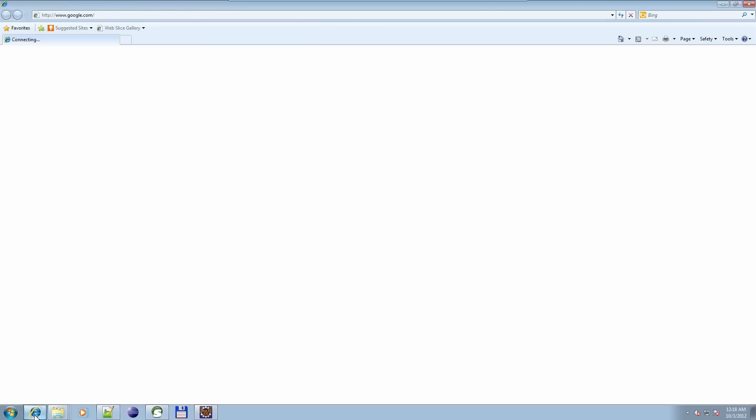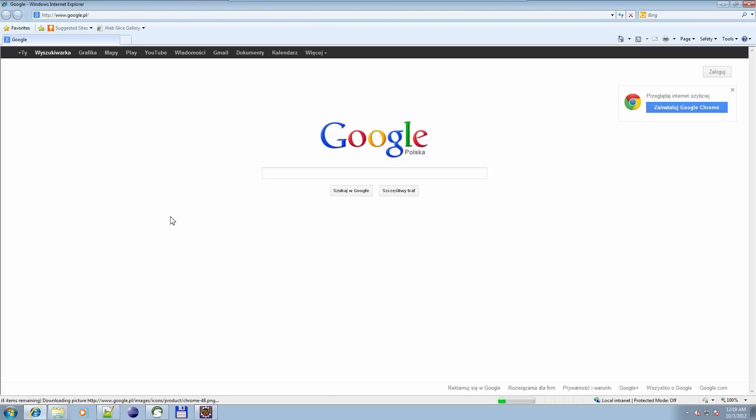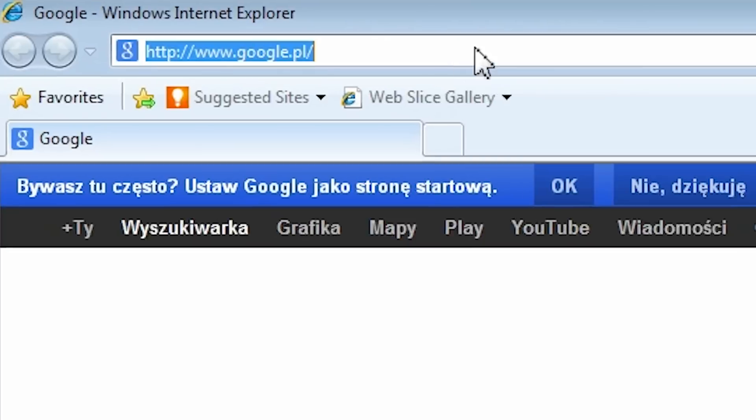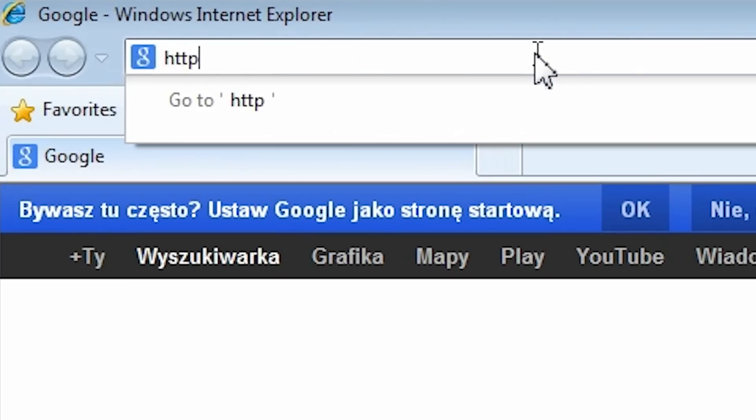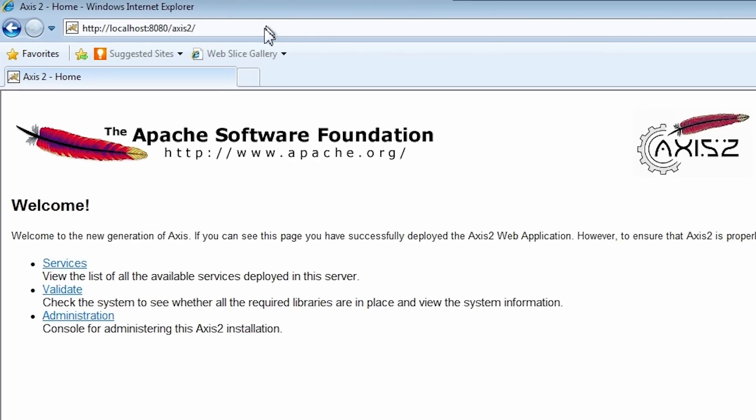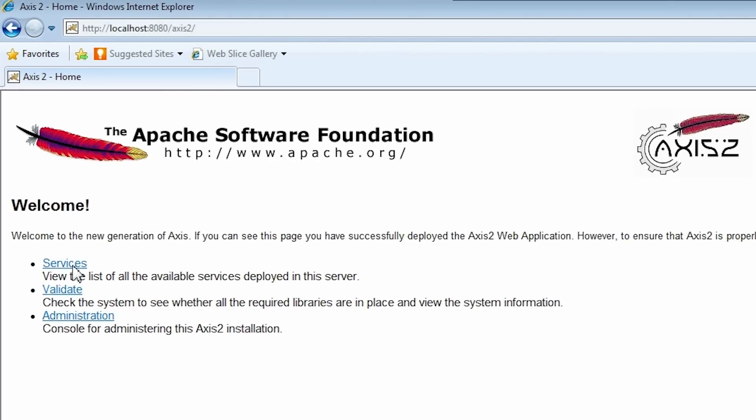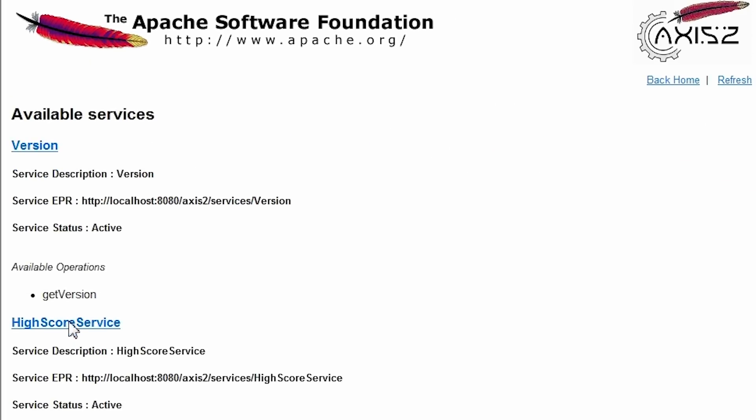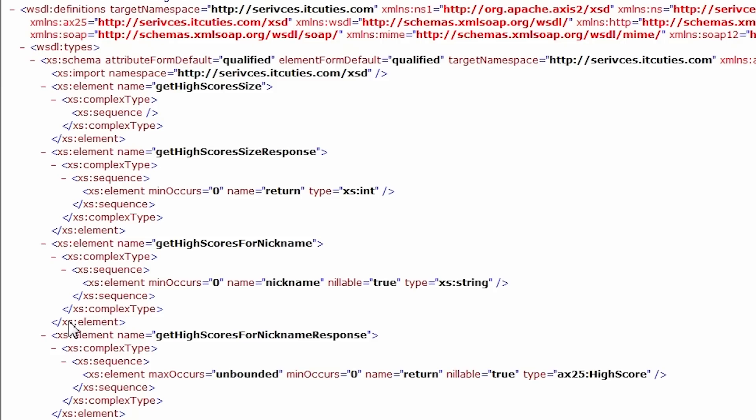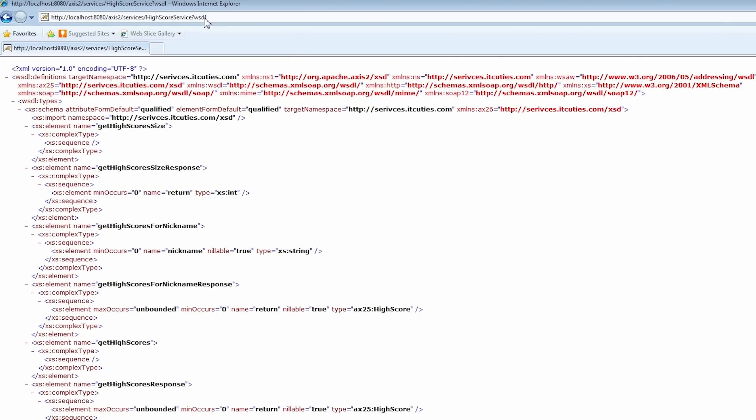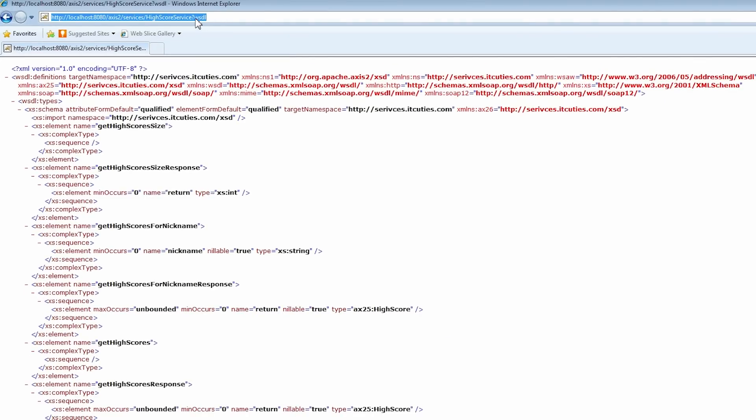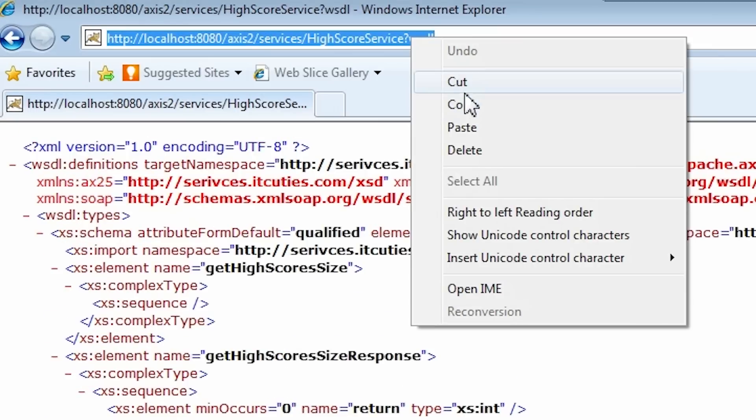Start your browser. Navigate to HTTP localhost 8080 slash Axis2. Click the services link as a highscore service link. Here's our service's WSDL file. Copy its URL.